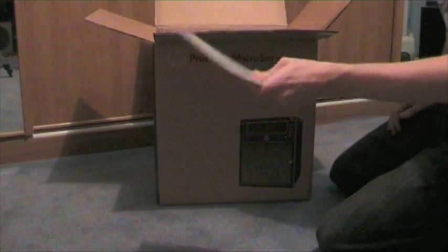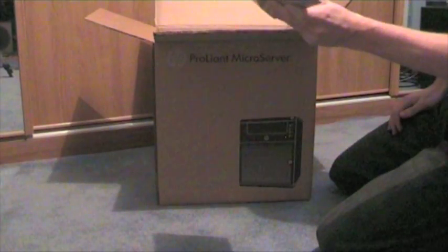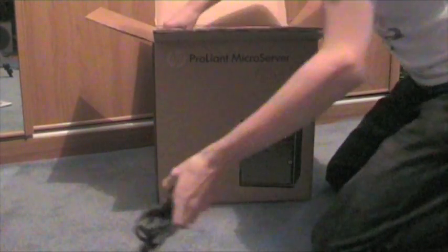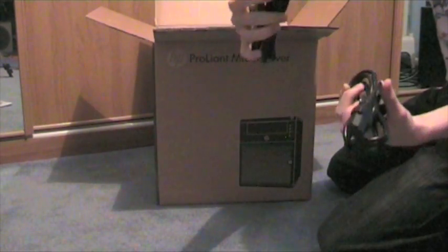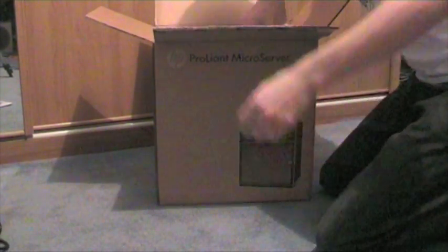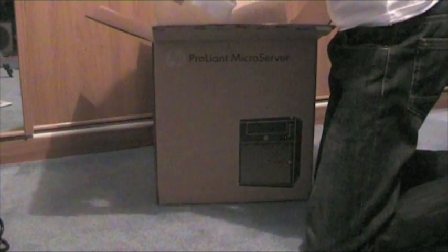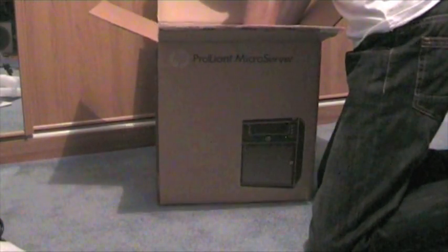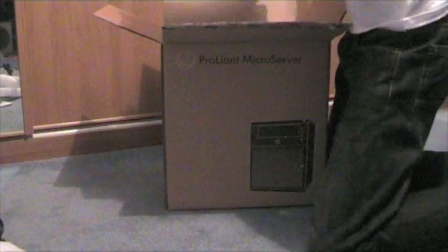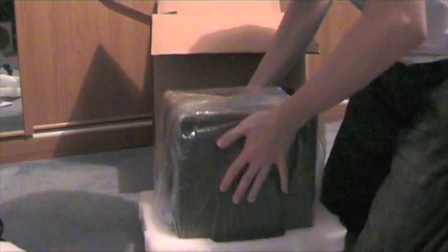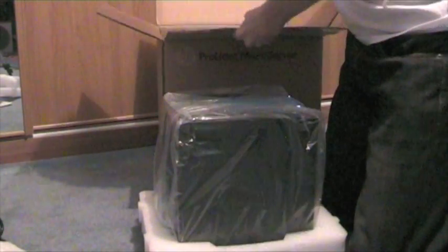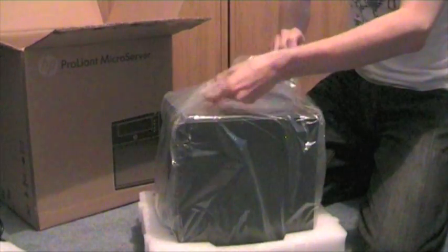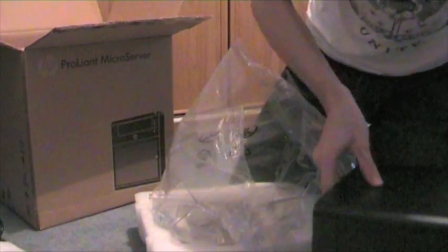There's a documentation CD, power cable, and a power cable for another country. It's a very small server, hence the name MicroServer.